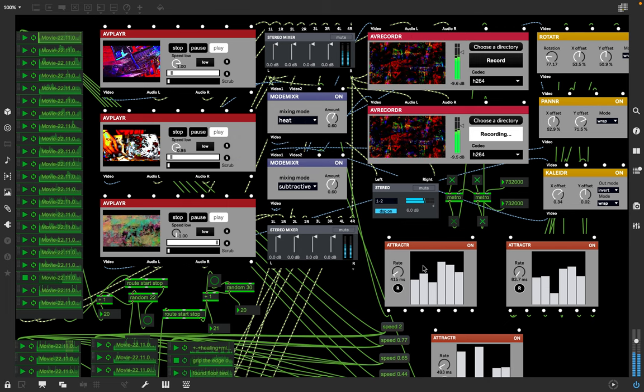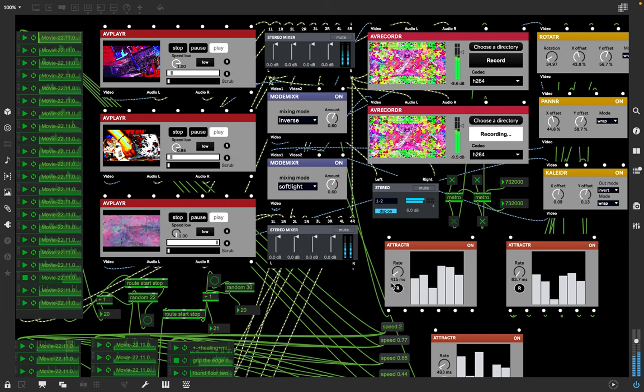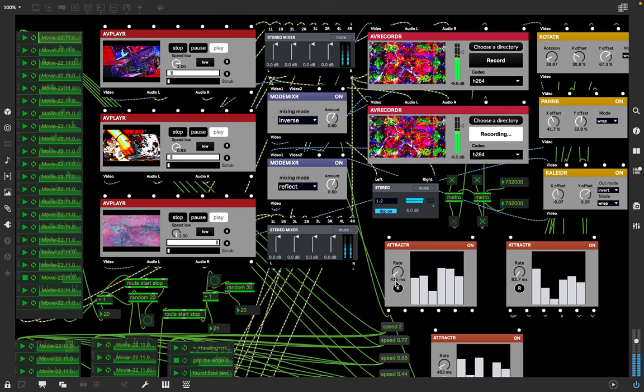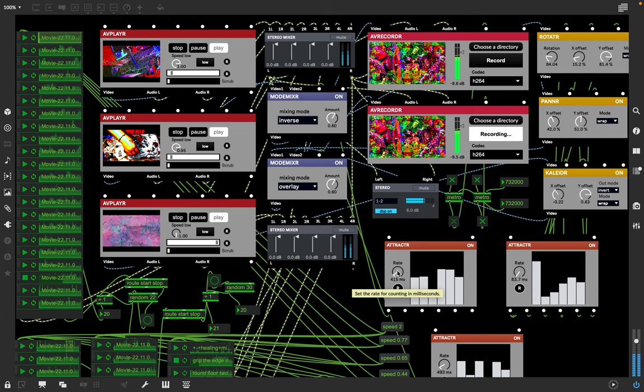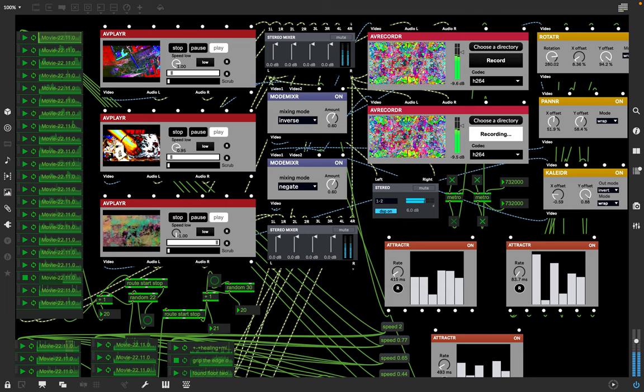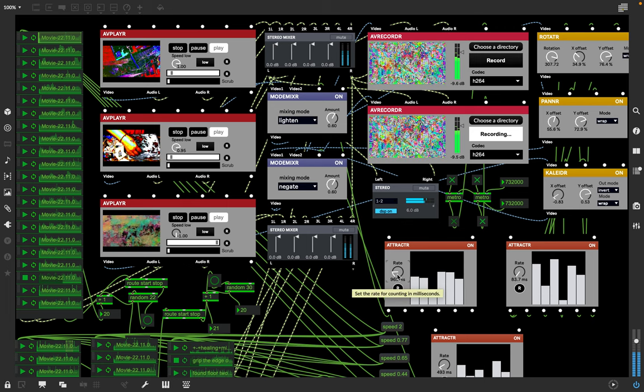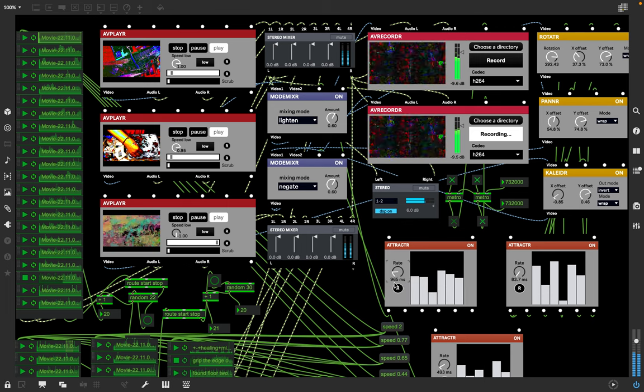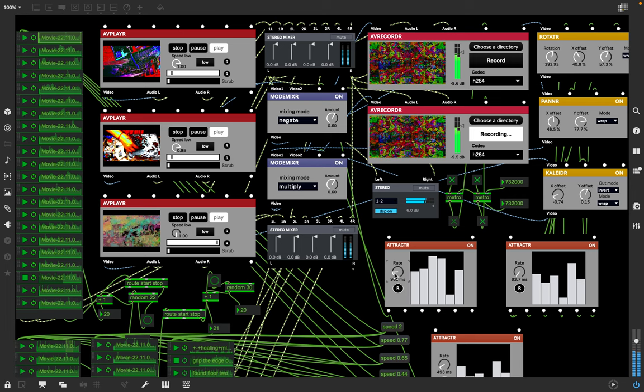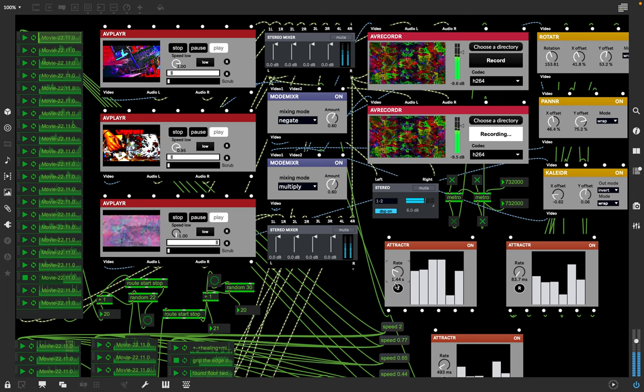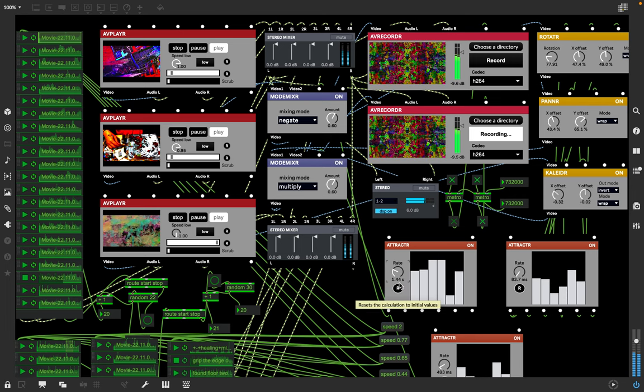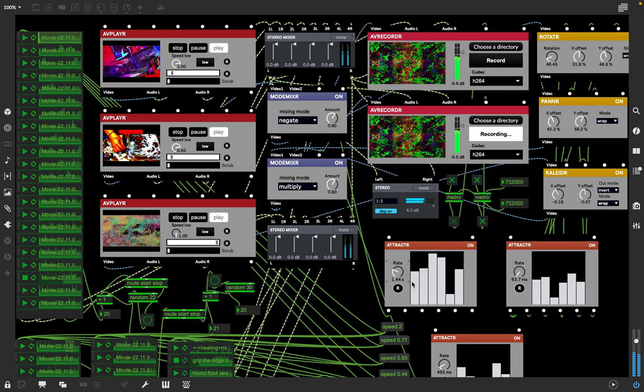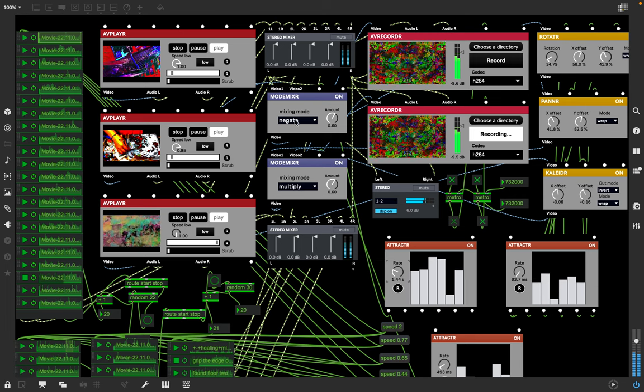These attractor things are at 0.415 milliseconds speed. I can go slower and now it's almost 0.965. If I go over one that's a second. This one is at 0.44 speed of change.